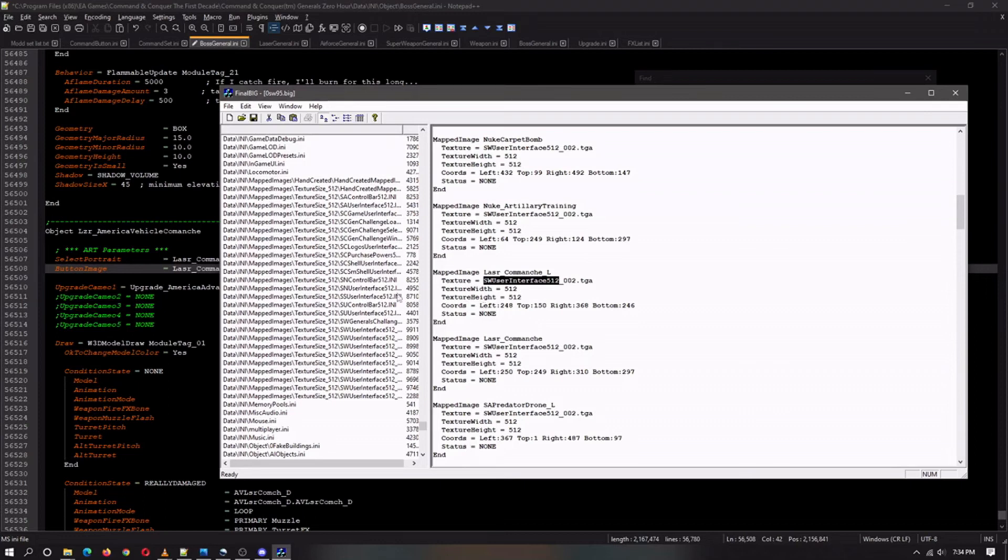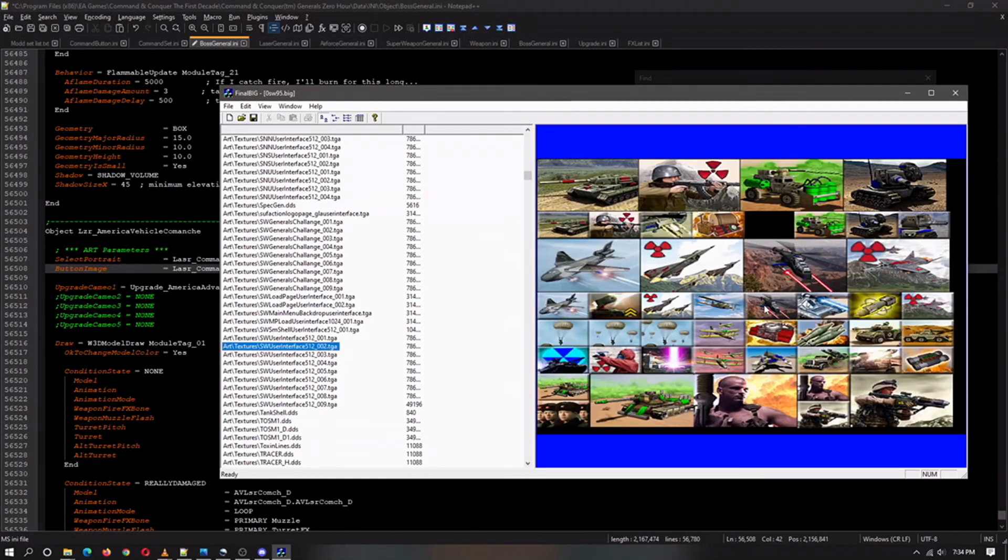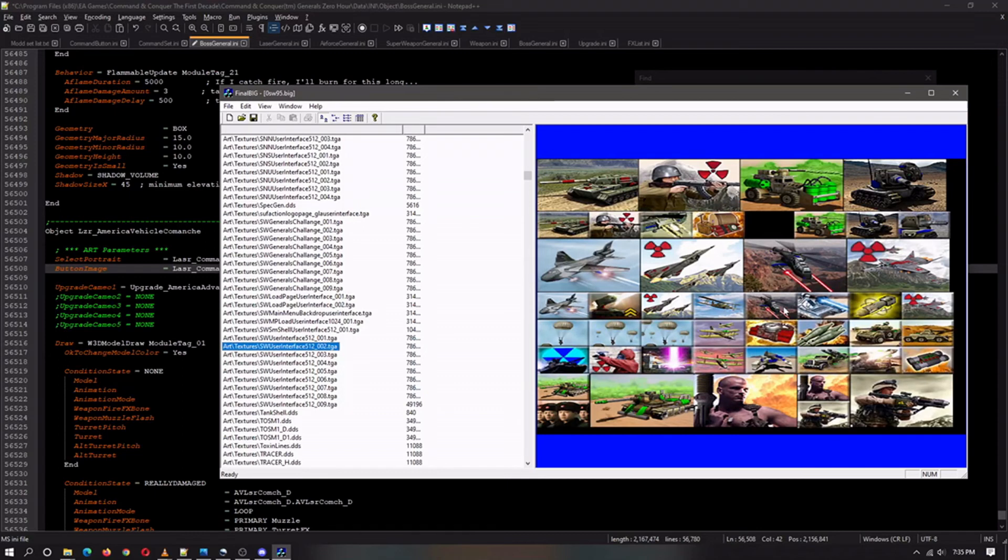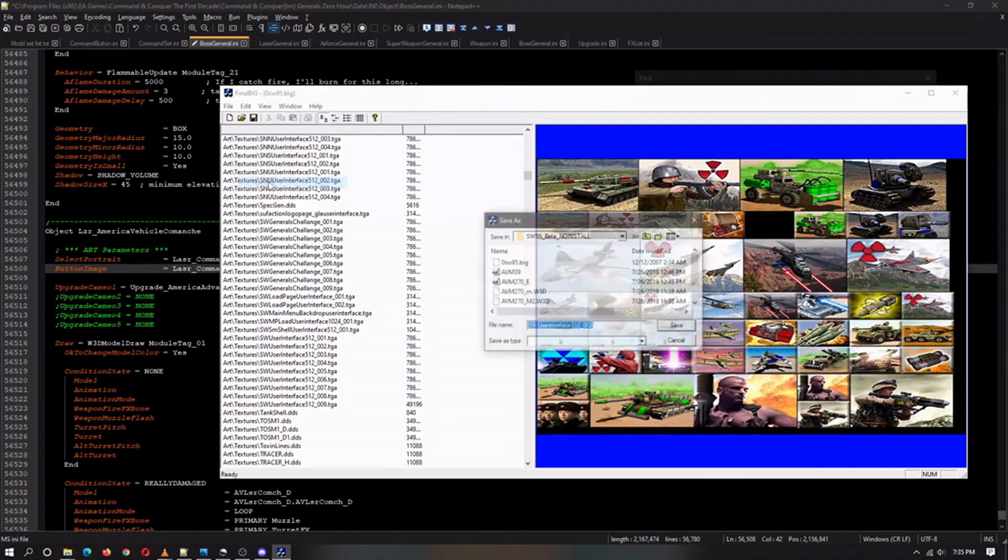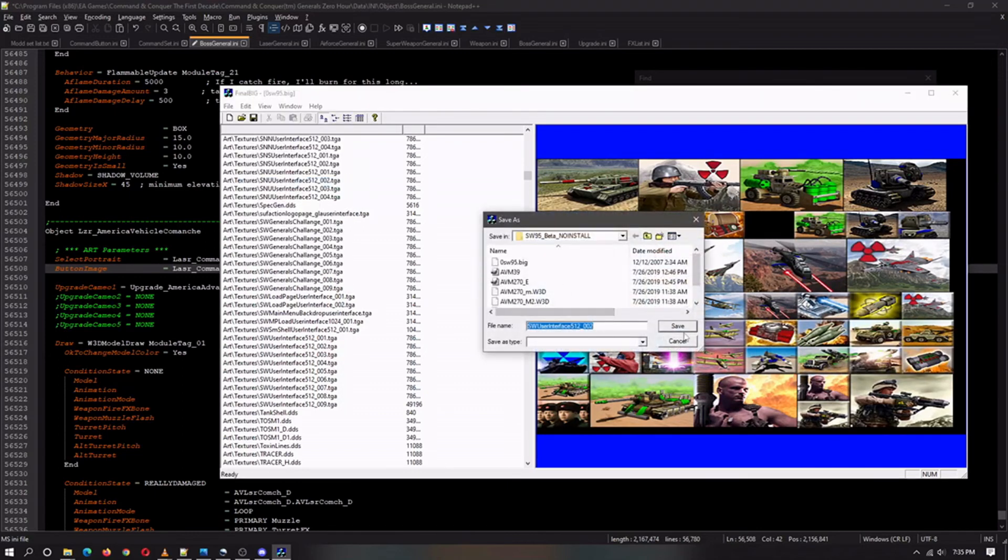So when we go and find the art texture number two, as we can see this is the unit right here. Just like before we want to extract it and then refer to the cameos video for further instruction here.